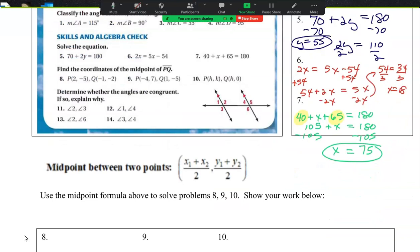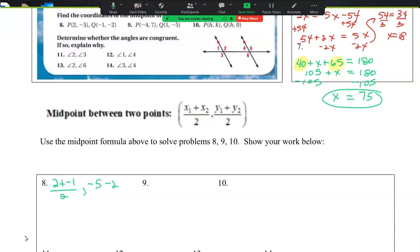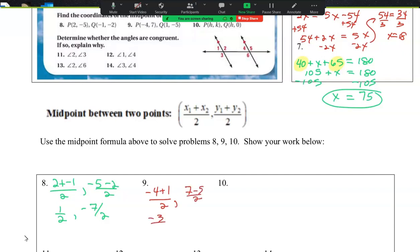Find the coordinates of the midpoint. So what you should do is: I have 2 plus negative 1 over 2 for my x, and negative 5 minus 2 over 2 for my y. So this will be 1 half, and this will be negative 7 halves. For number 9, I have negative 4 plus 1 over 2, comma, 7 minus 5 over 2. That gives negative 3 halves, comma, 1 as my midpoint.